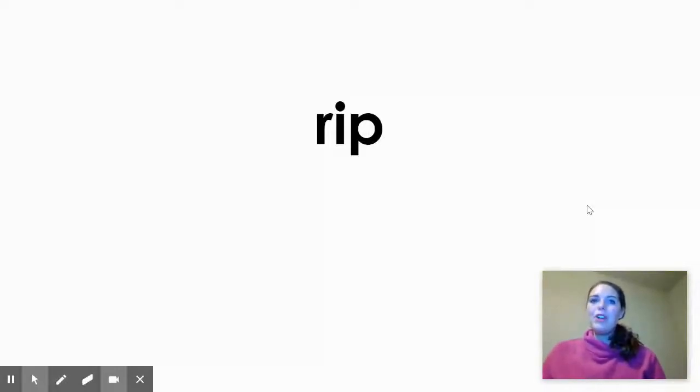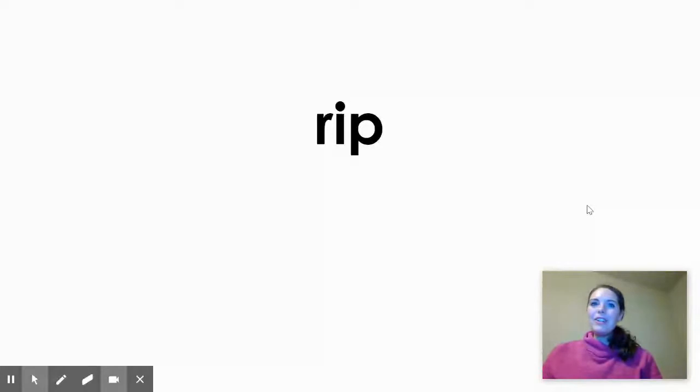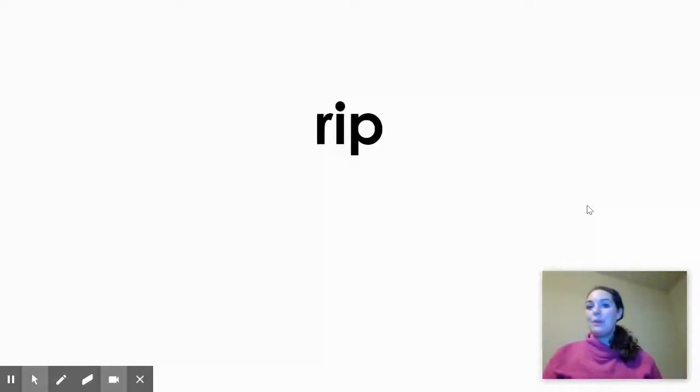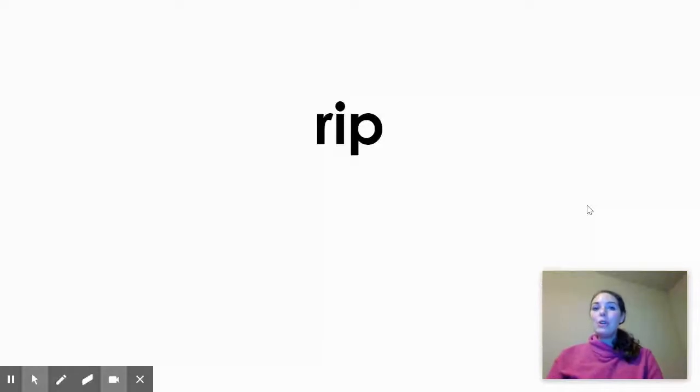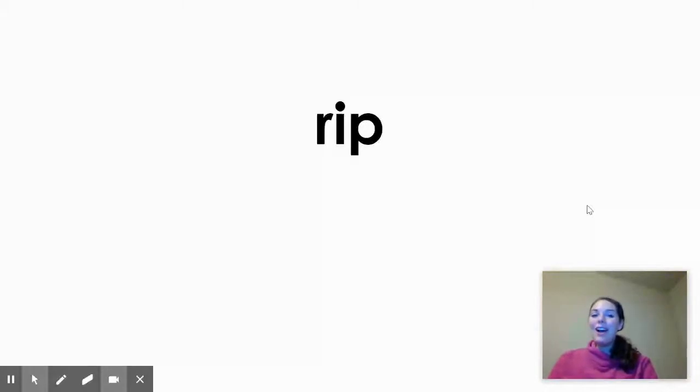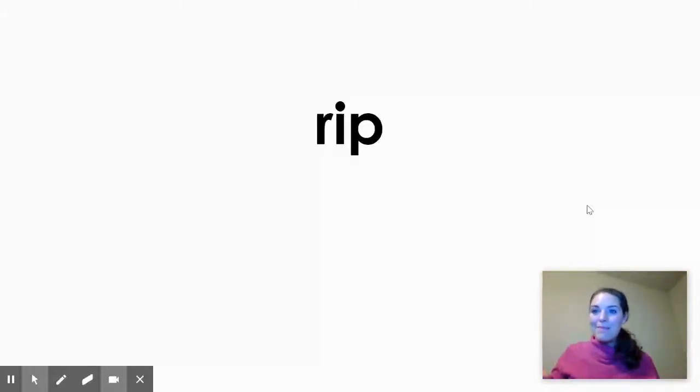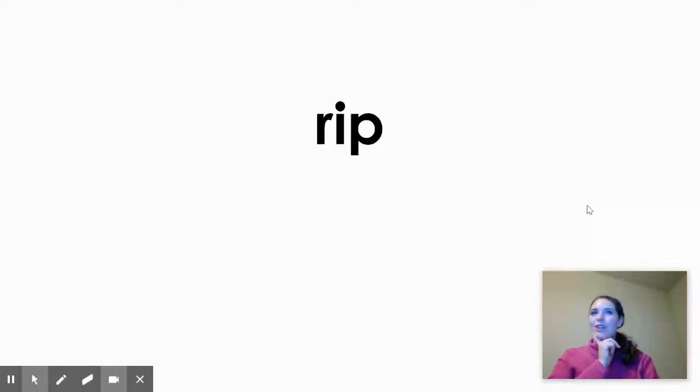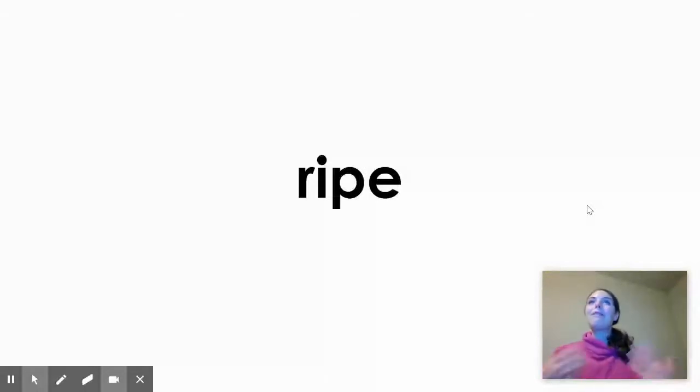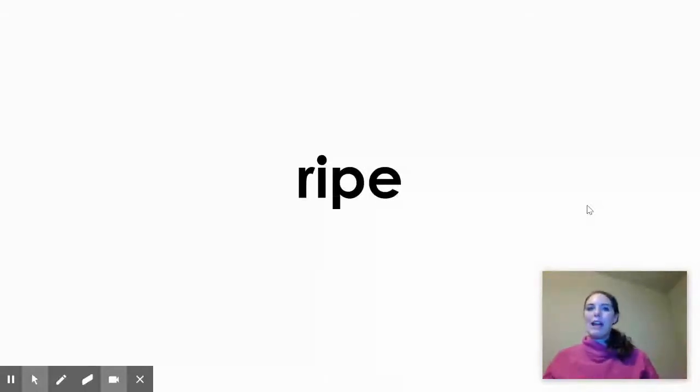Here's one more. Can you sound out that word, second graders? R-I-P. Rip. Rip. That's a CVC word. So that is a short vowel sound, a short I sound. Add the E on the end and turn that I into a long I sound. What word does it become? R-I-P-E. Ripe. Like my fruit is ripe. Ripe.